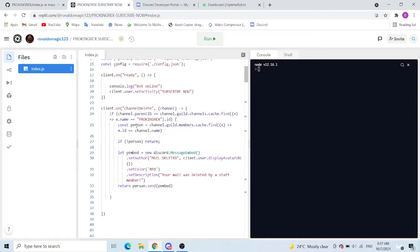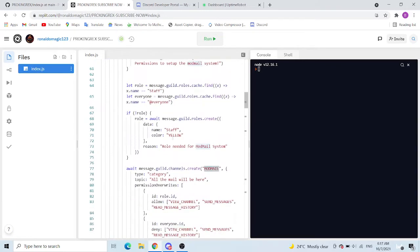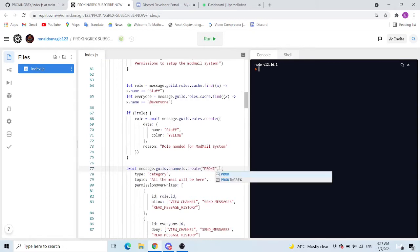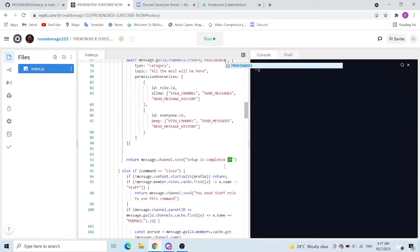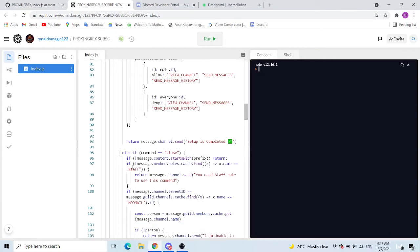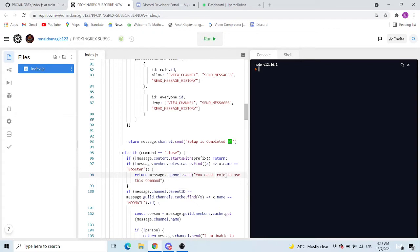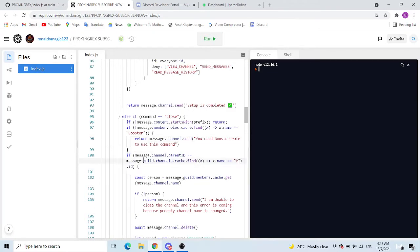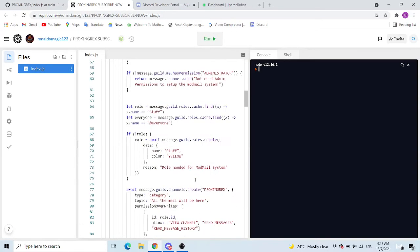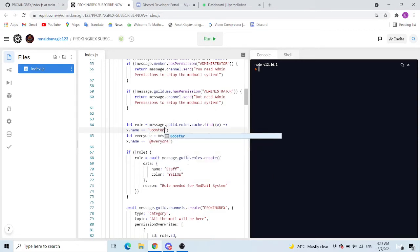If you name this to ProKingRex, you have to change everything to ProKingRex. Basically this, you have to change everything to ProKingRex. Rolls, booster. These are all that you can change, but you can decide not to change also.